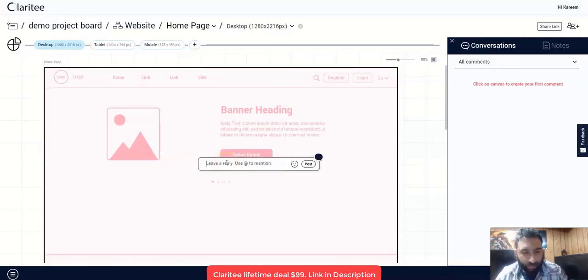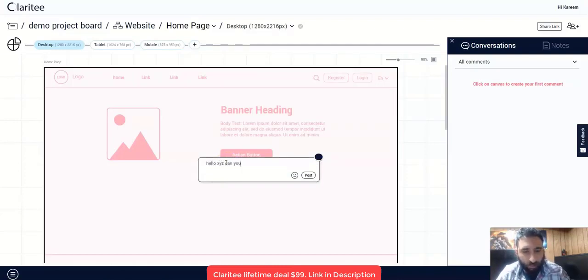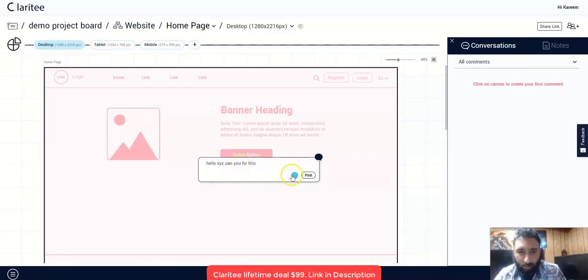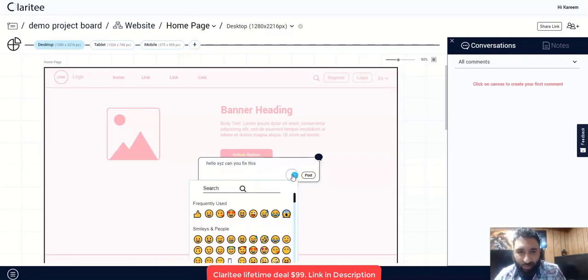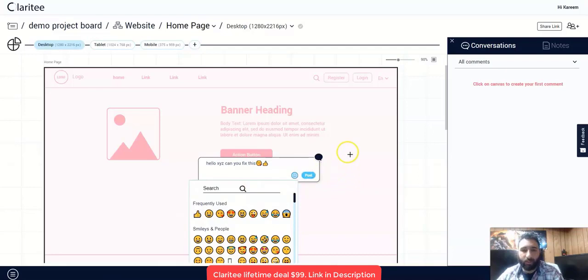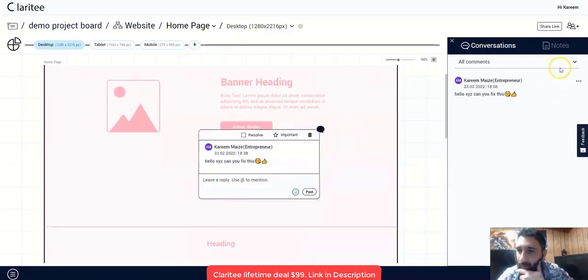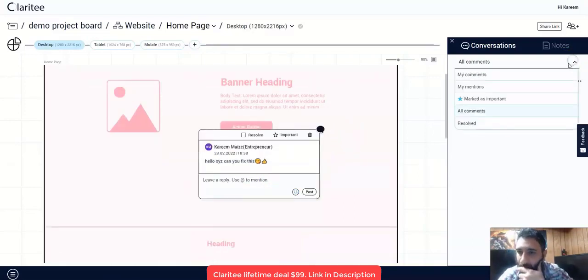I can use at mention. Hello, XYZ. Can you fix this? You can even put emojis if I'd so choose. And then I can go ahead and post that. So it's just that simple to go ahead and post a conversation. You can also reply to that as well.